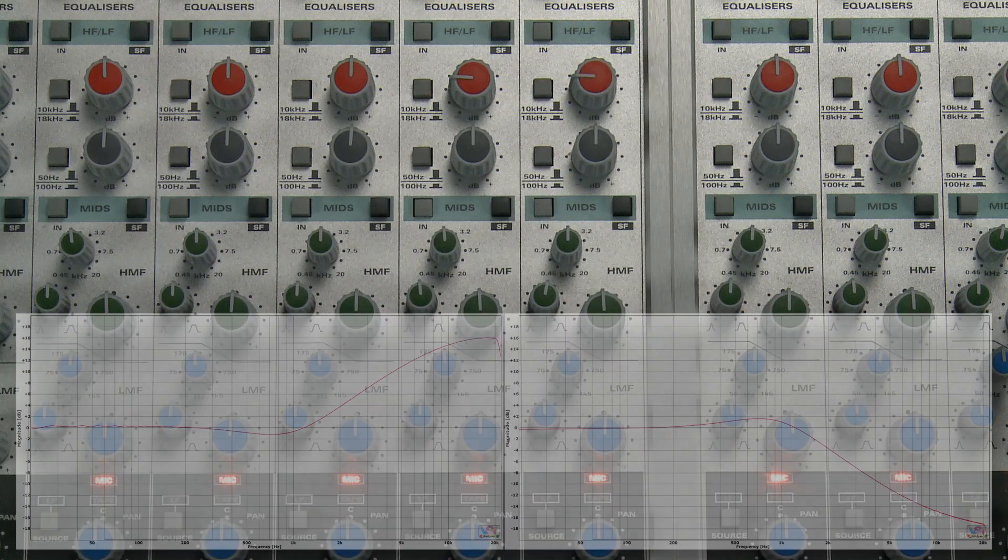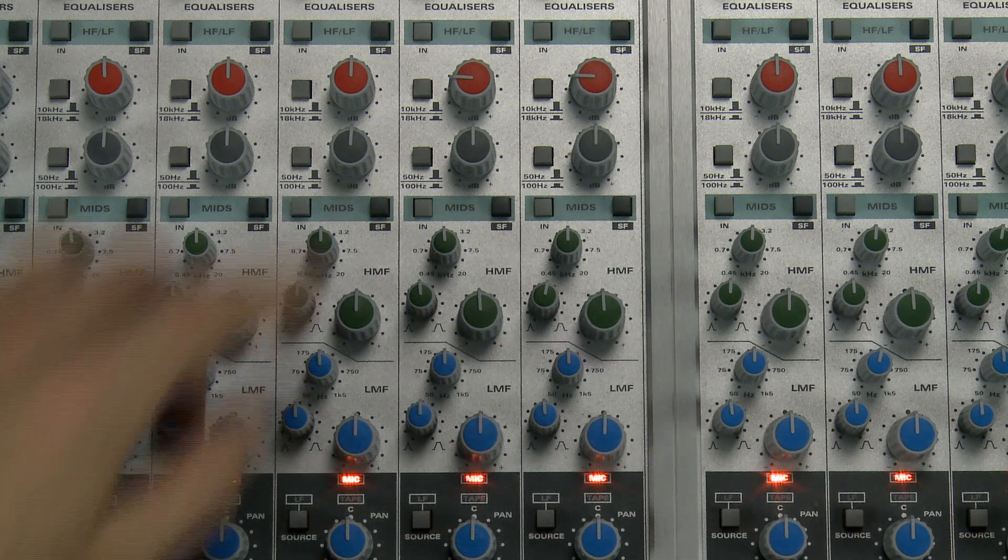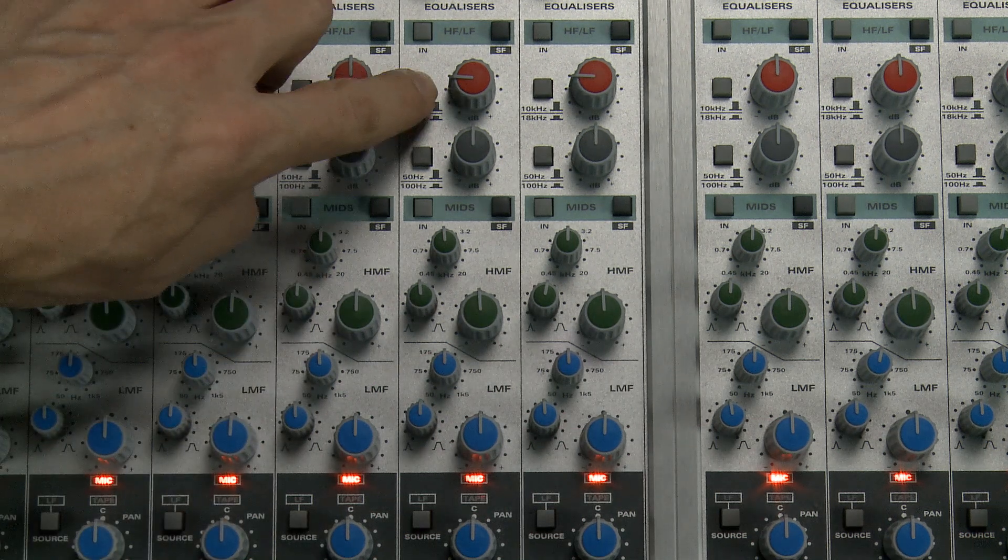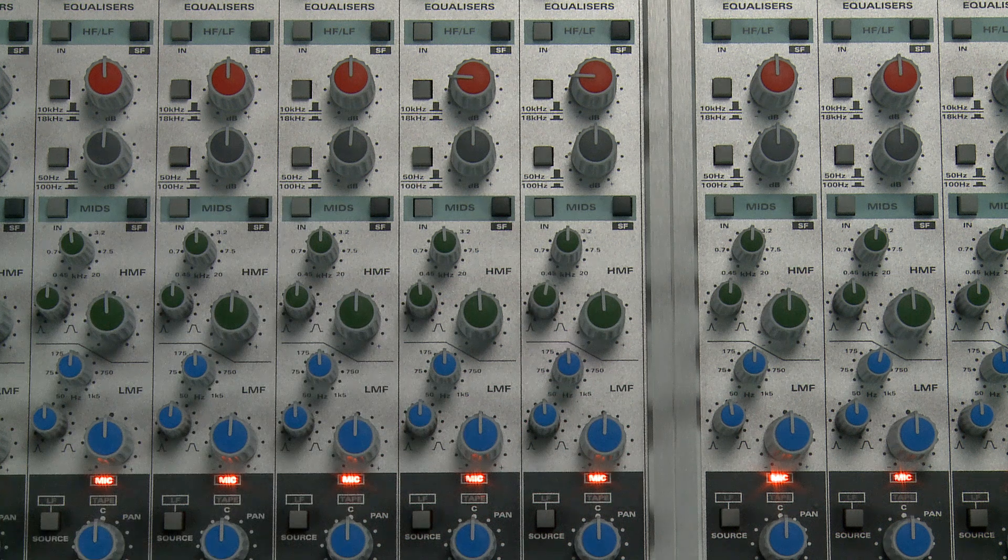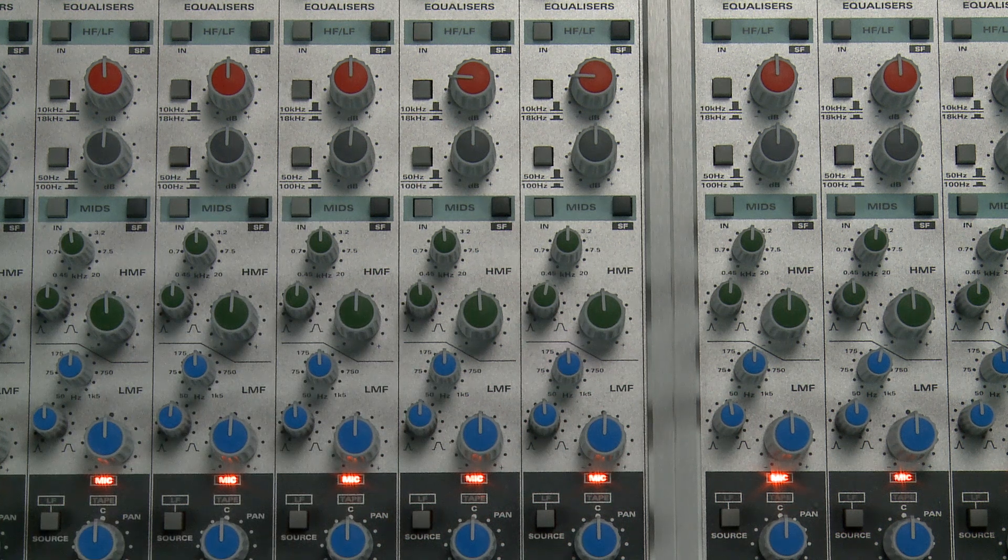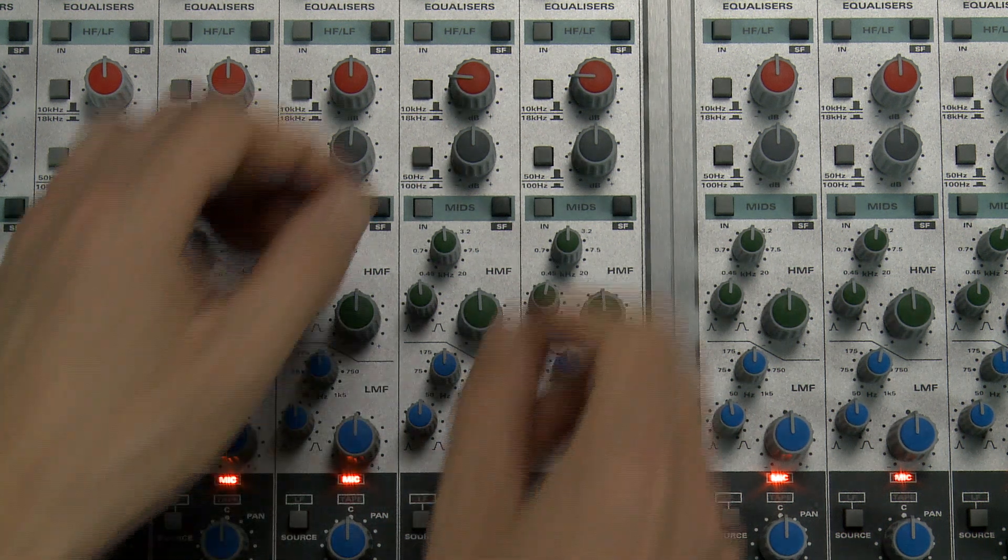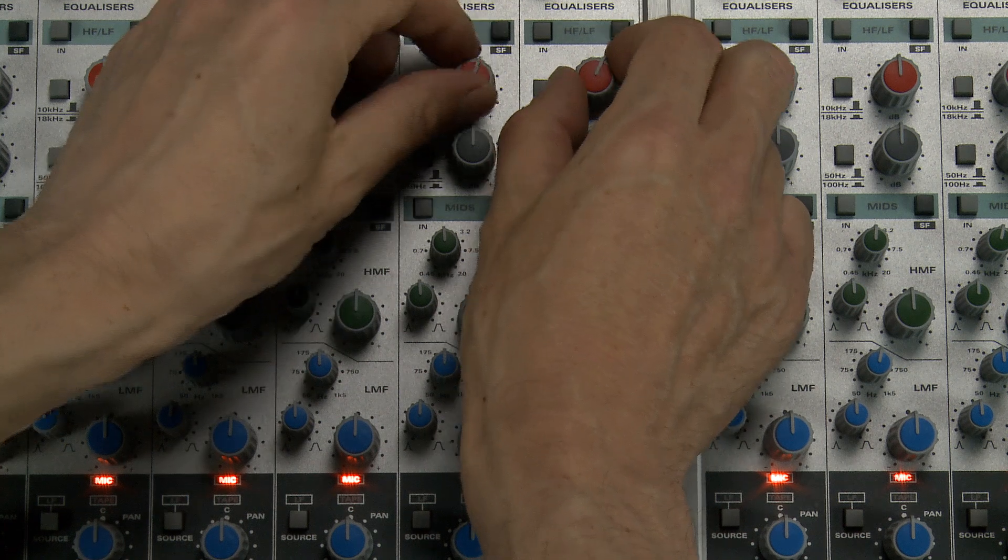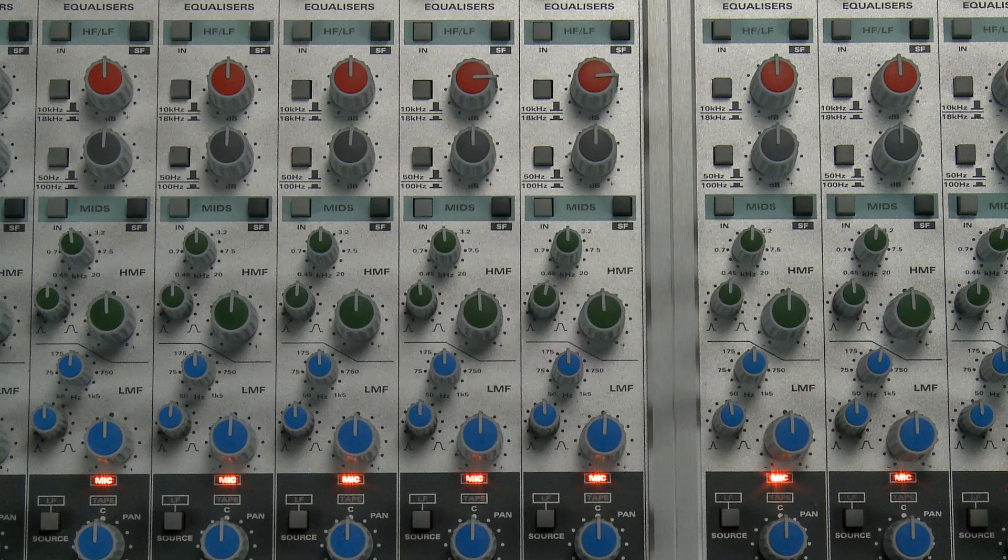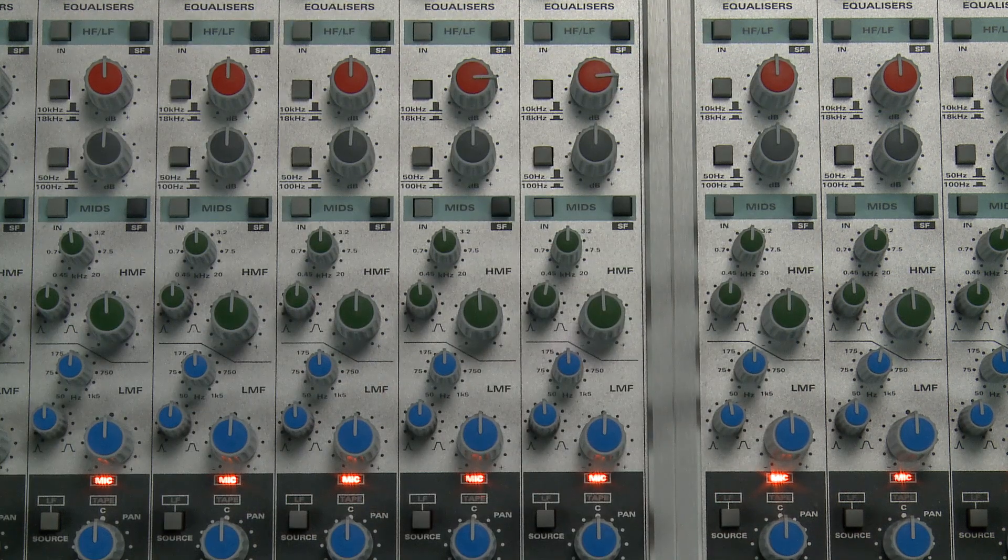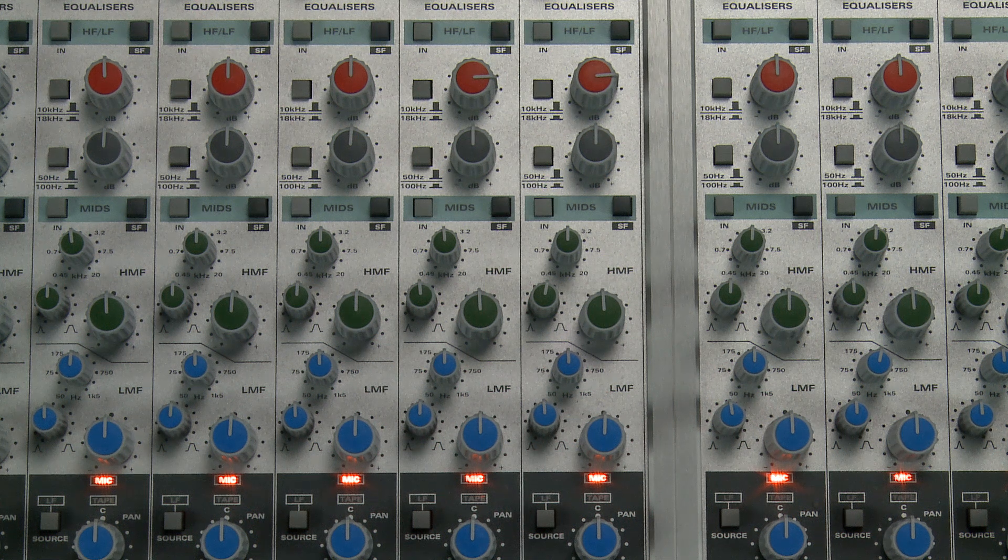The high shelf EQ also features a frequency selector button, with a choice between 10 kHz or 18 kHz. Pressing this button shifts the boost or cut up higher, so it has less effect on the upper mid range, but with such a gentle curve the EQ still reaches down well below 18 kHz.